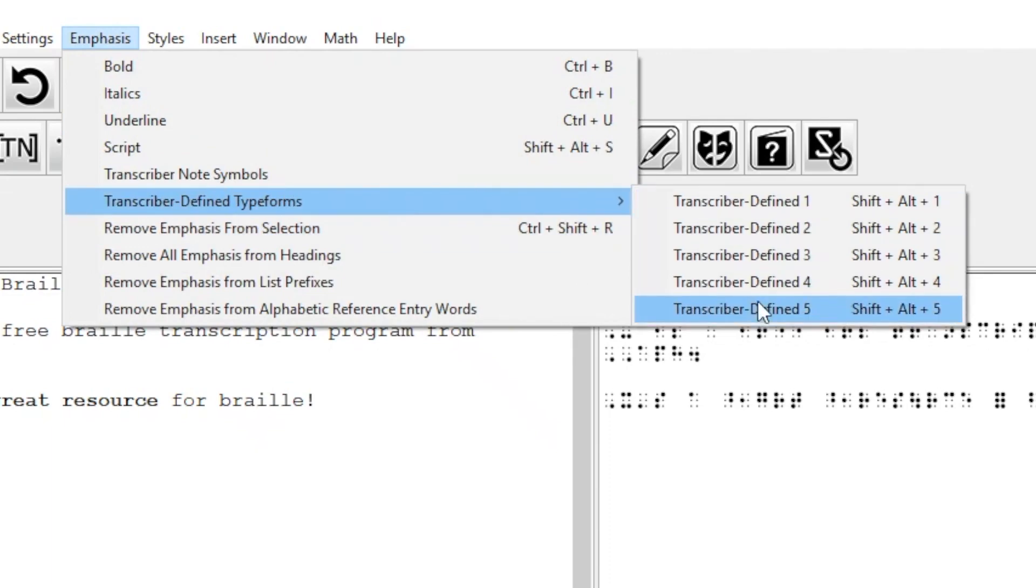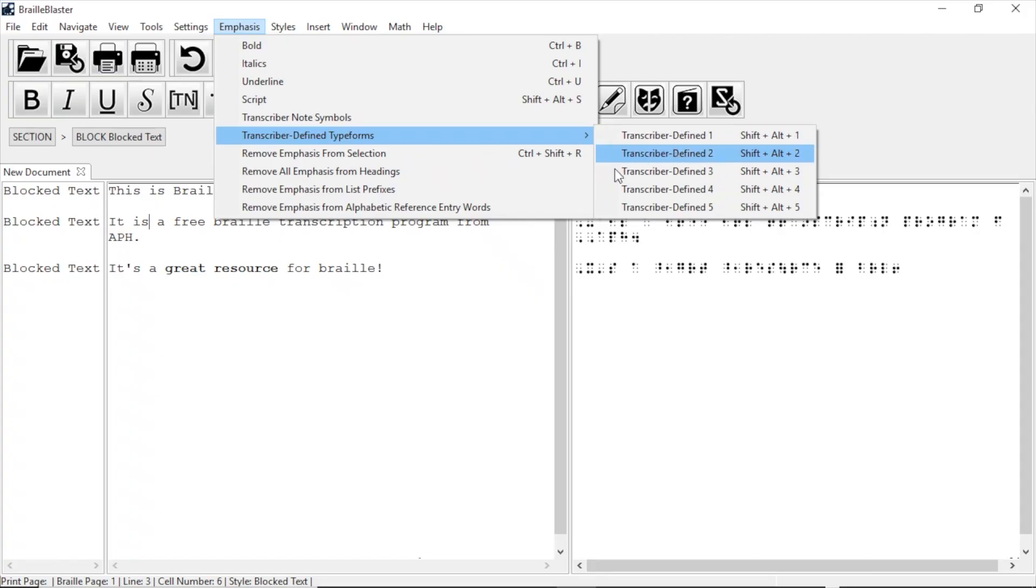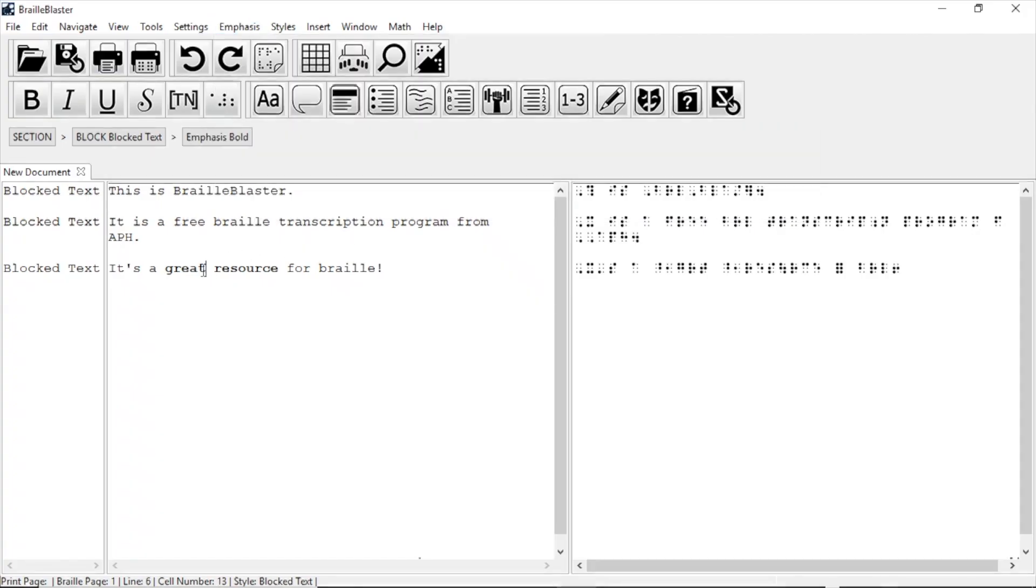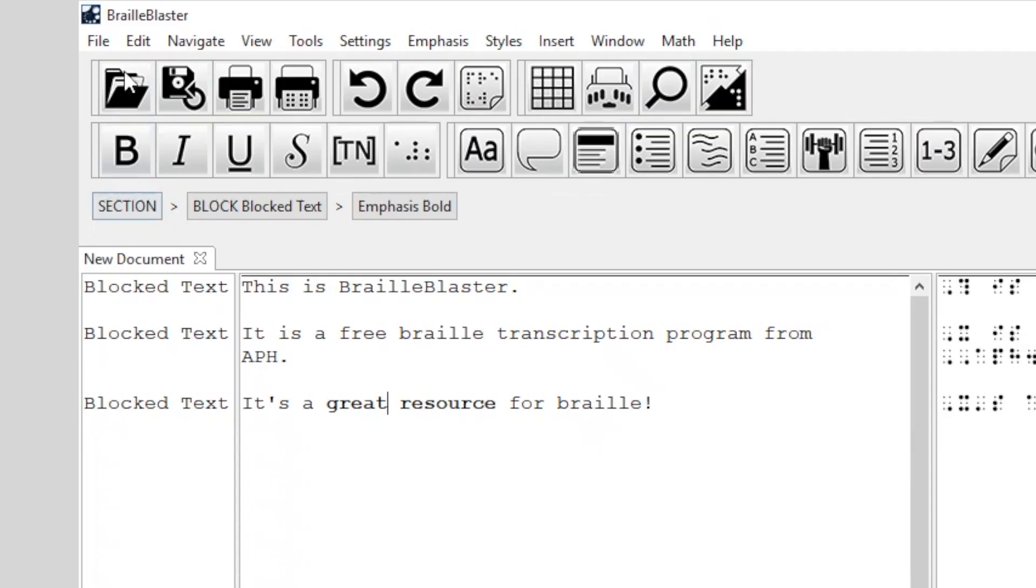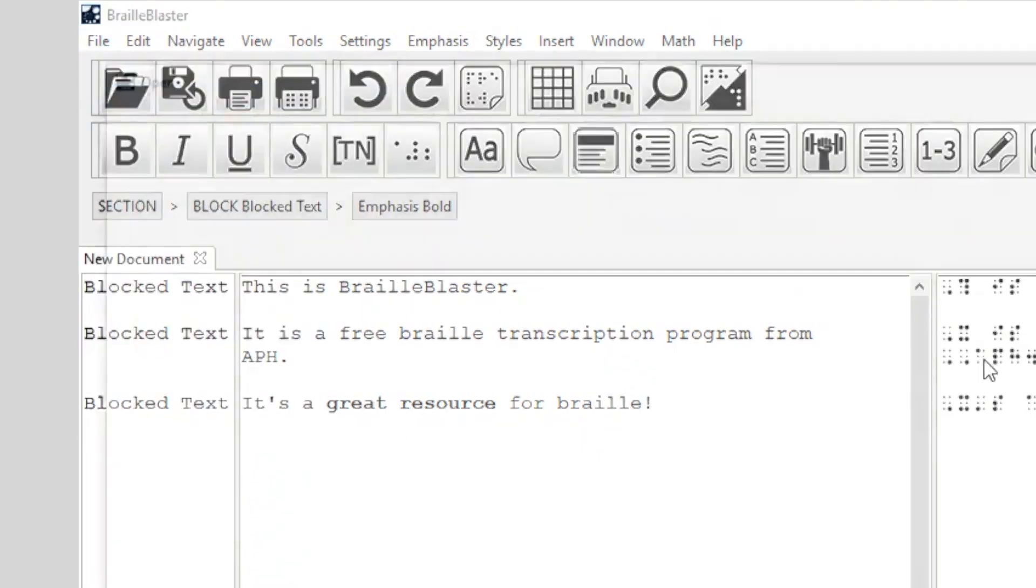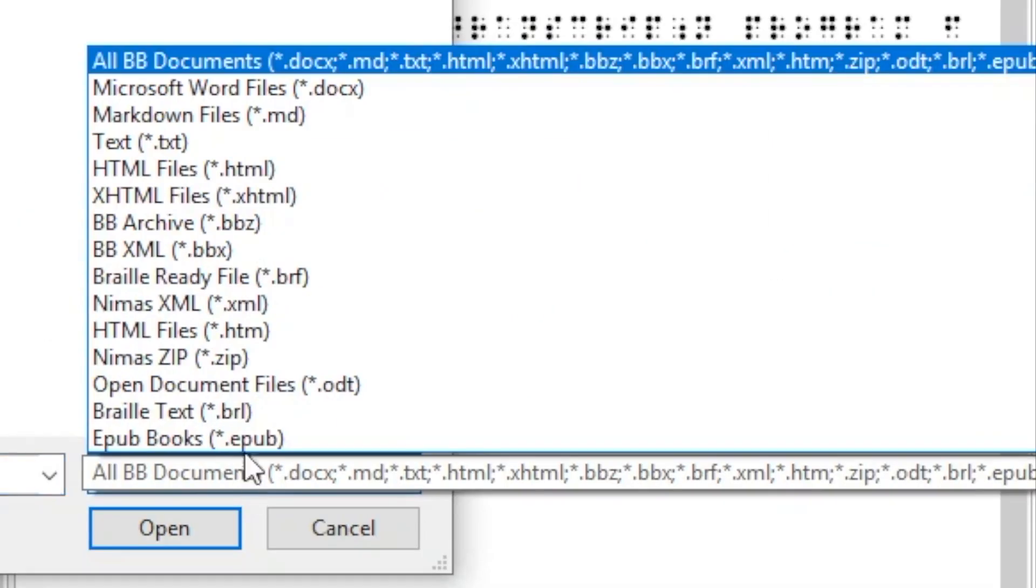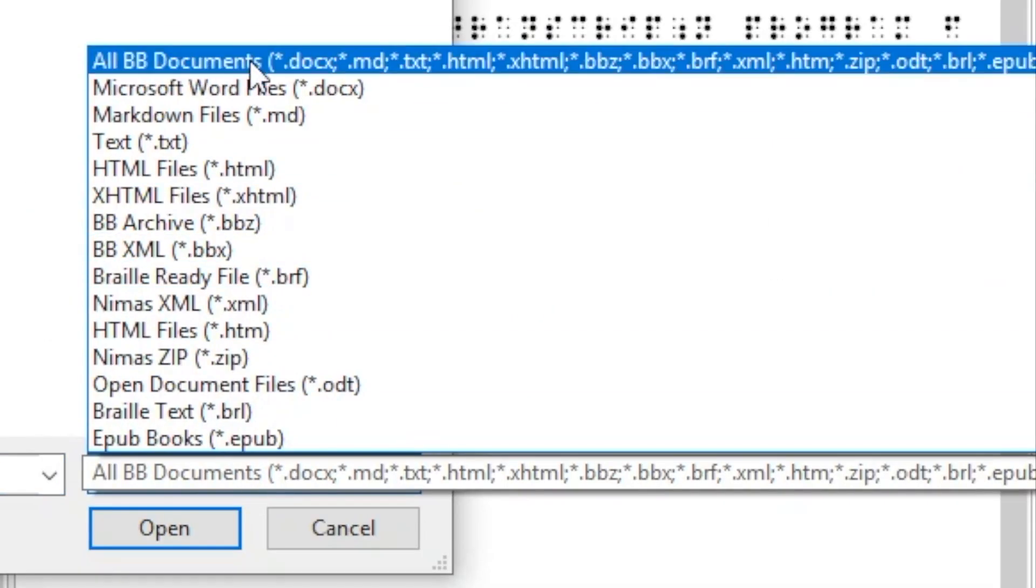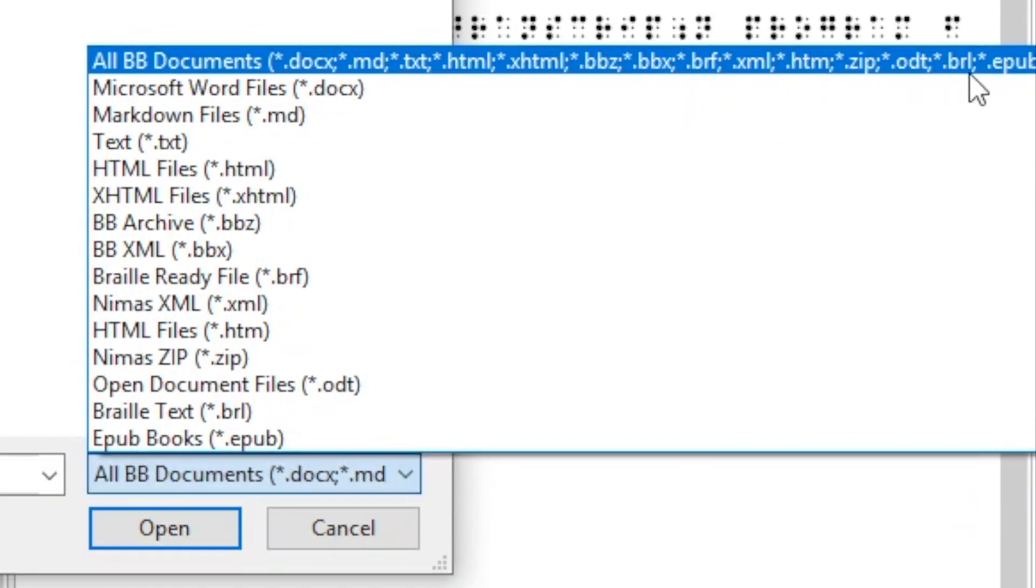You don't have to start from scratch with BrailleBlaster, though. It also supports a large variety of file types. You can open NIMAS XML, EPUB3, docx word documents, txt, html, brf, and brl file types.